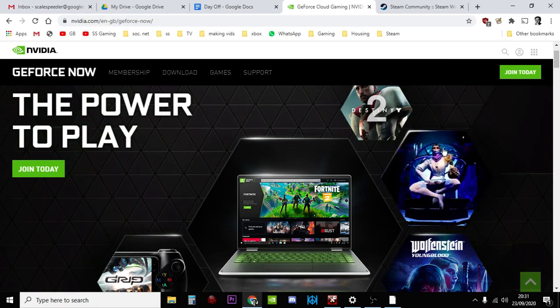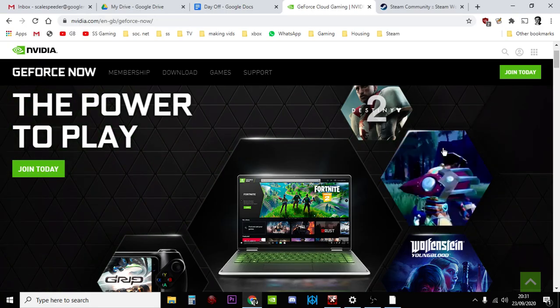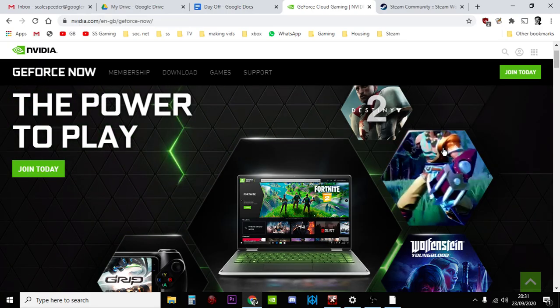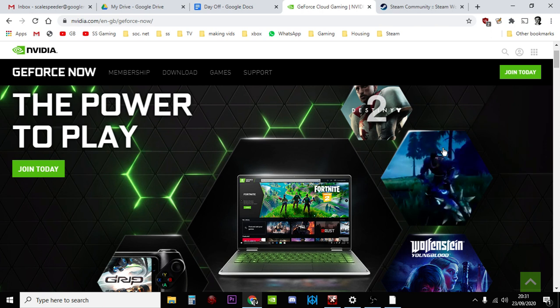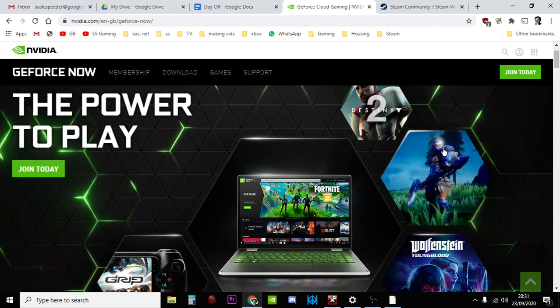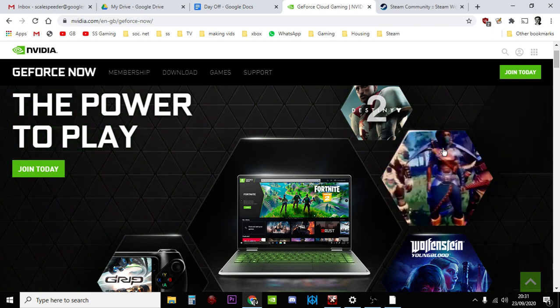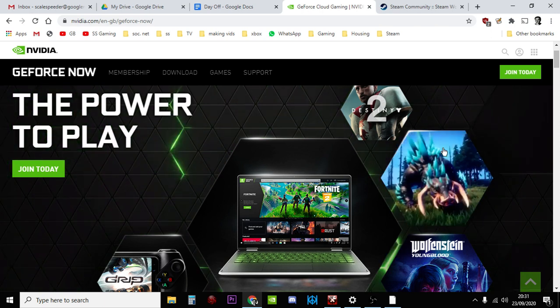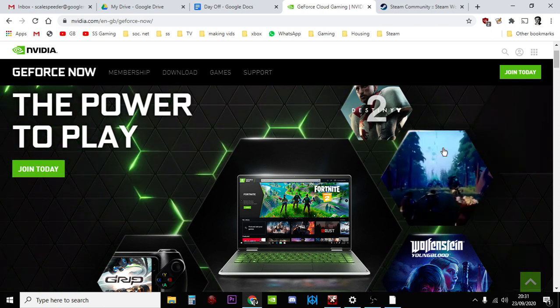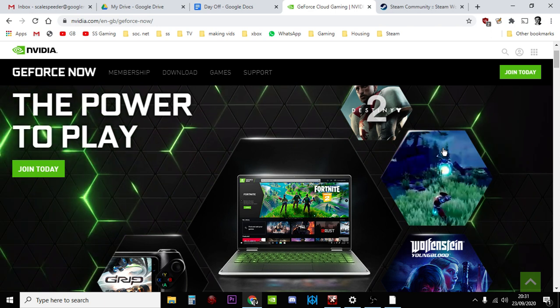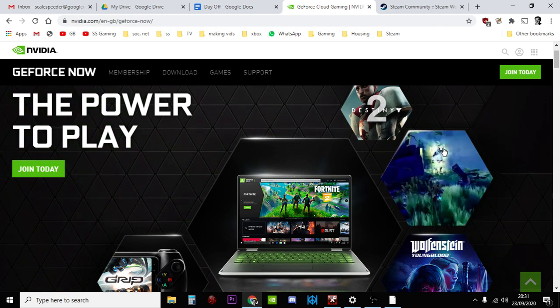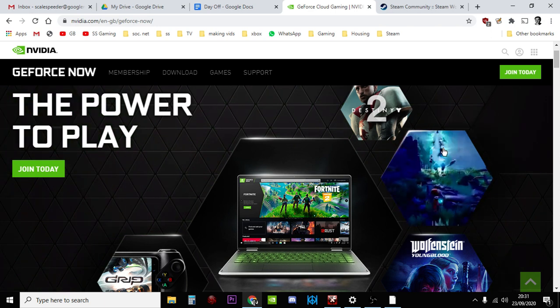Hi guys, so one of the questions that comes up with GeForce Now, the game streaming service from NVIDIA that allows you to play high-end PC games, even on very old PC equipment.